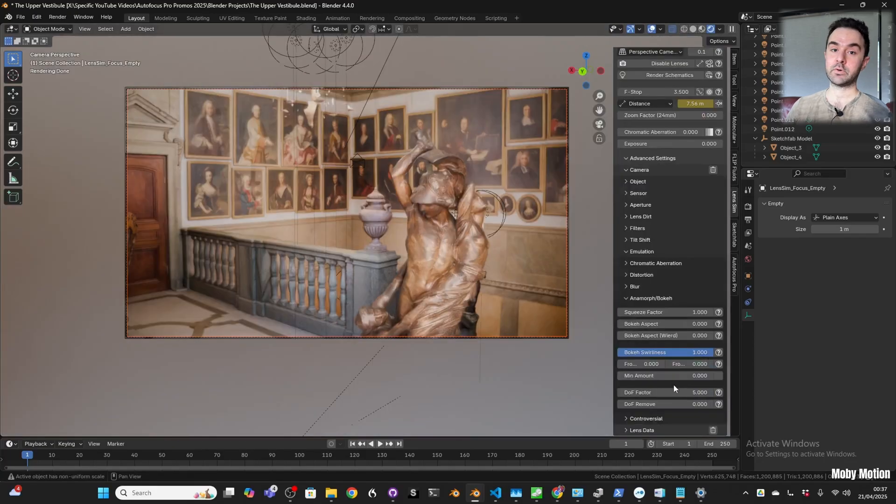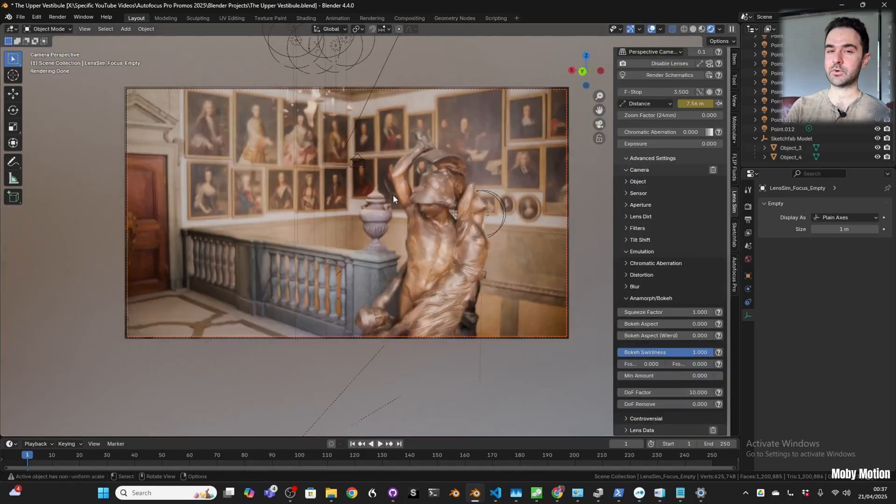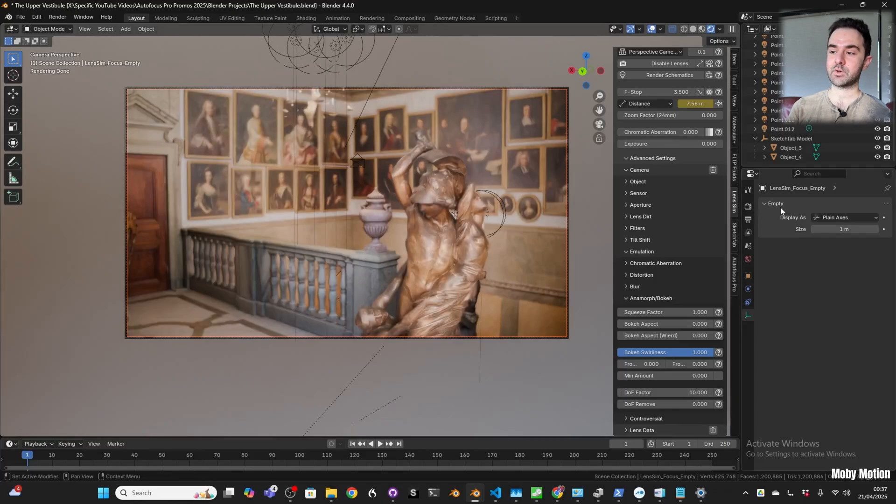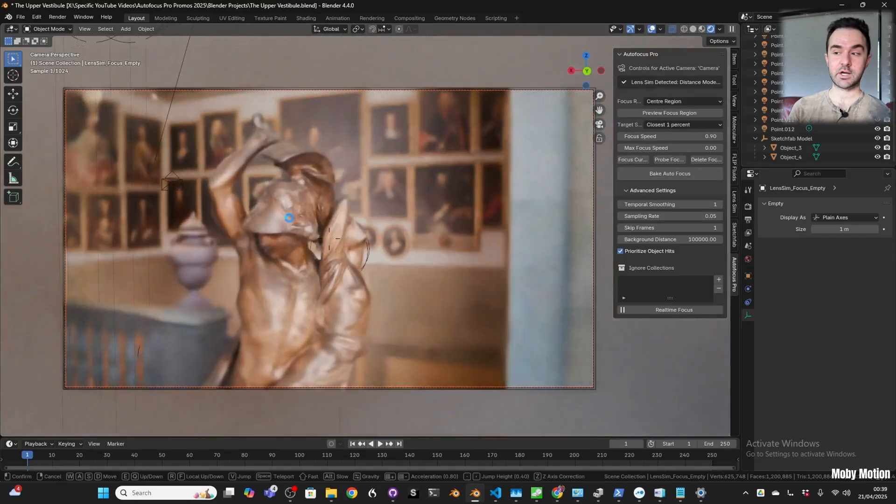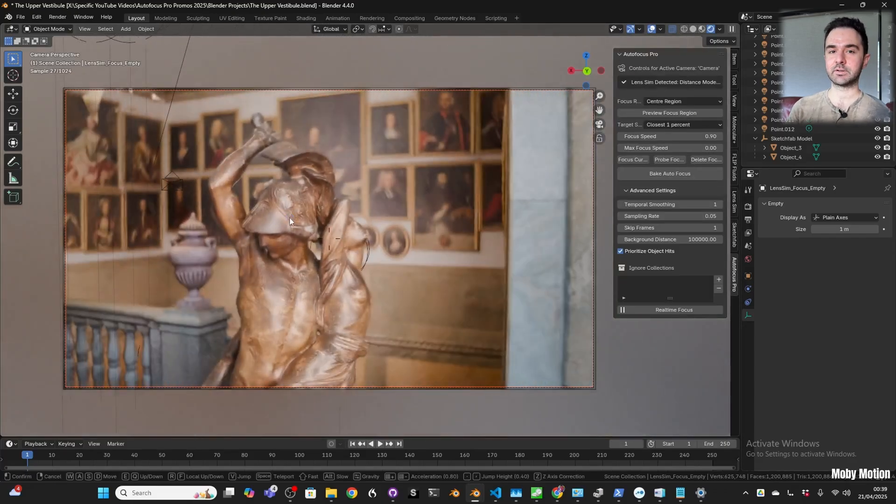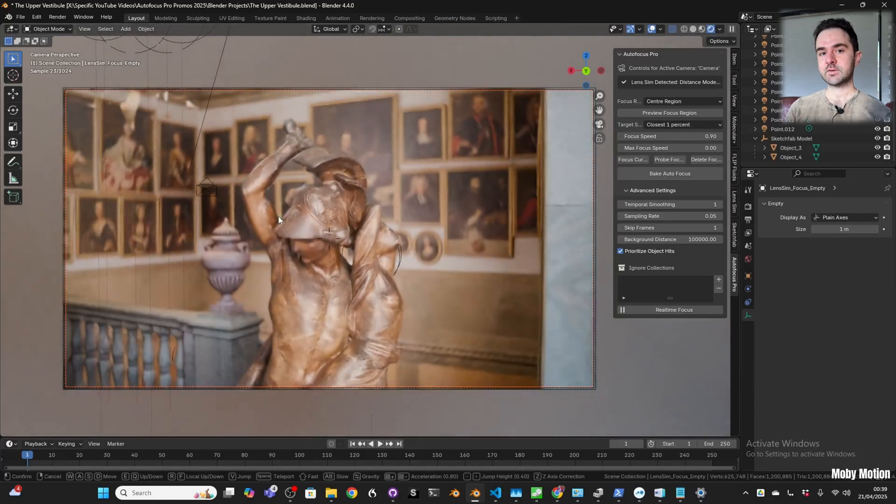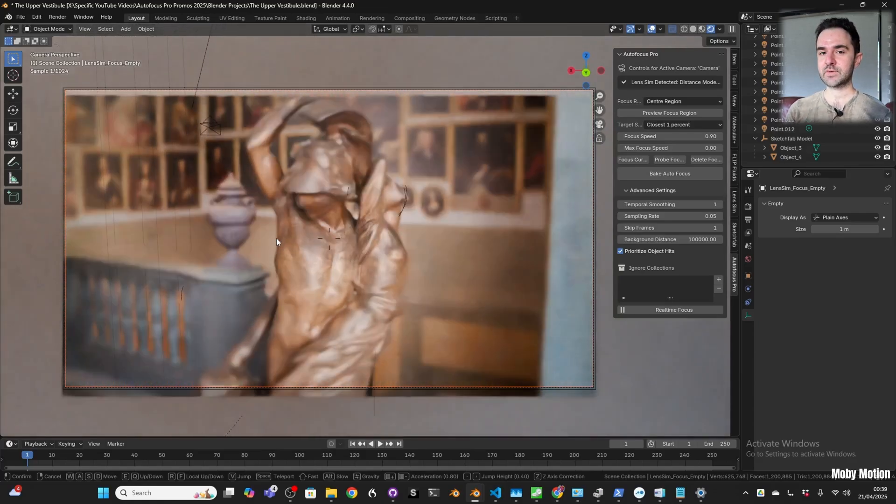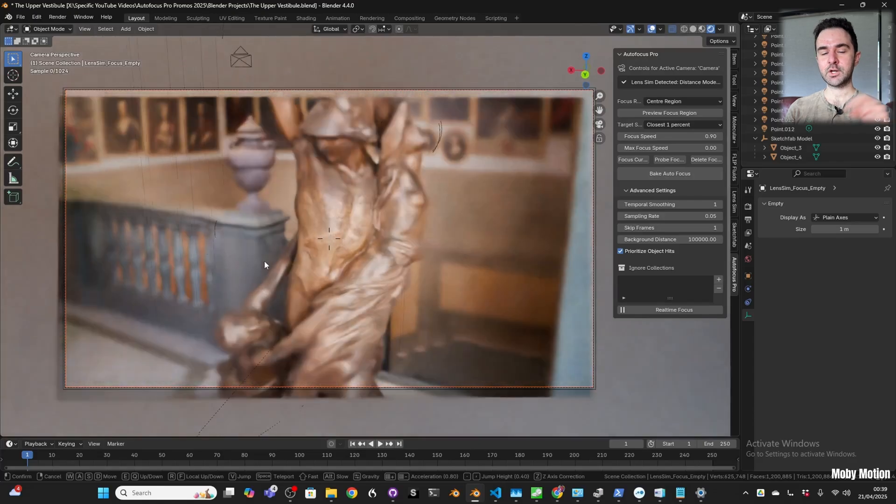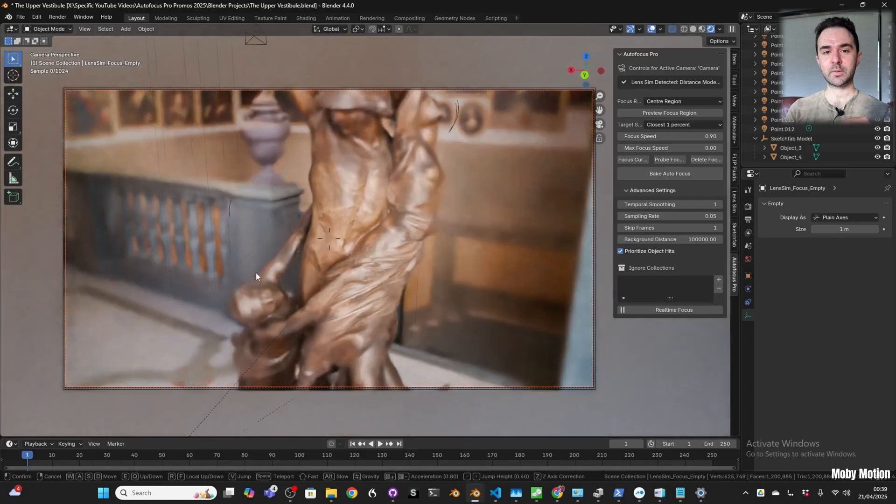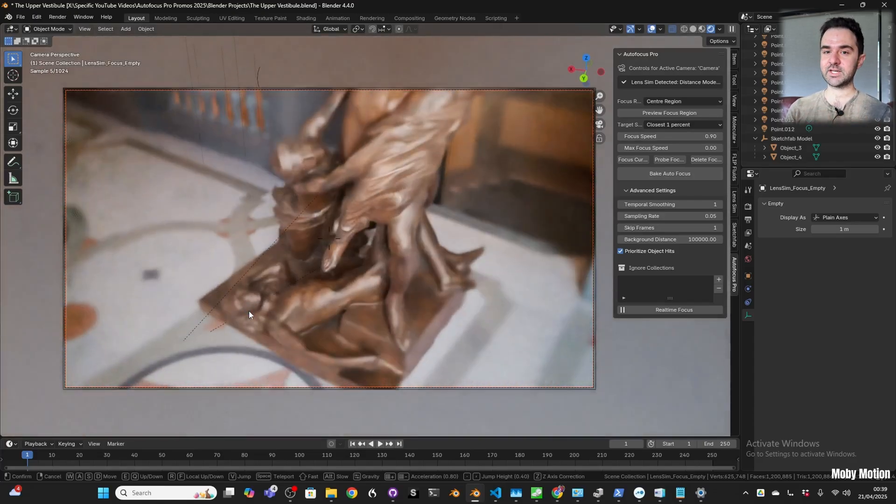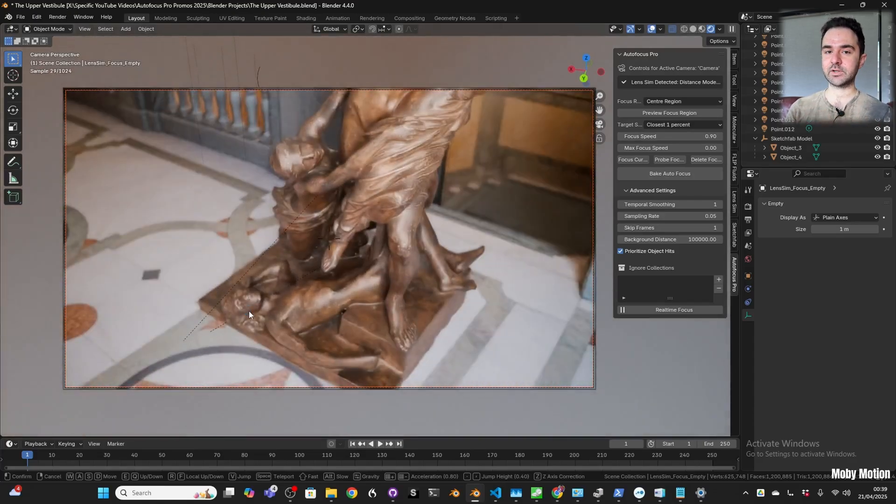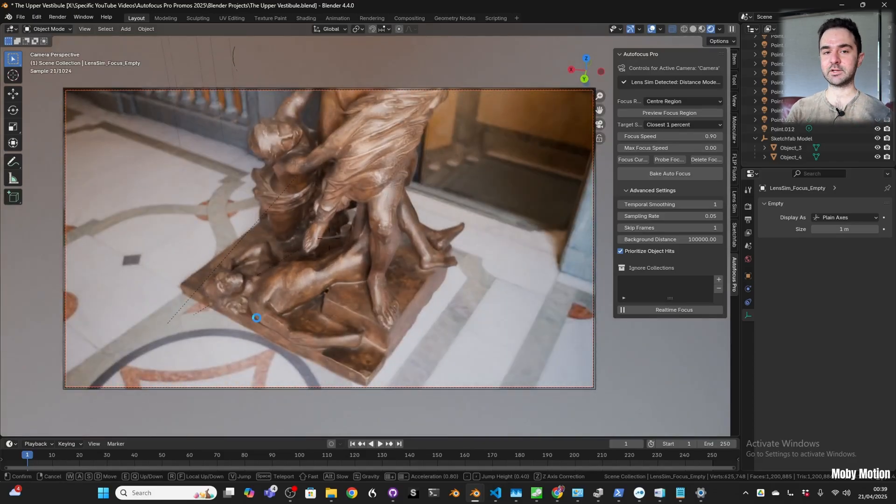The nice thing is that this integrates with all of the other features of Autofocus Pro. So if you're using a lens sim camera, it will focus your lens sim camera on whatever region you pick using the targeting strategy and all that good stuff. A different kind of video today, but I hope that you found it helpful. Let me know what you think in the comments below, and if you have any questions or if you've done this yourself, feel free to share your results down in the comments.